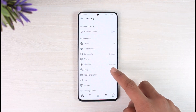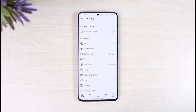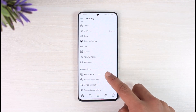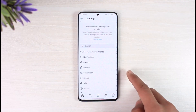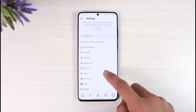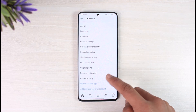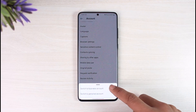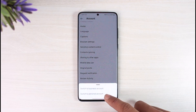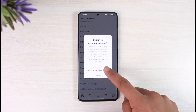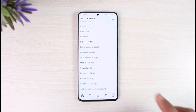If you're a creator or a business account, you will not be able to make your account private. First, you have to switch to a personal account. Come back and go to Account, then go to the option called Switch Account Type and select Switch to Personal Account.